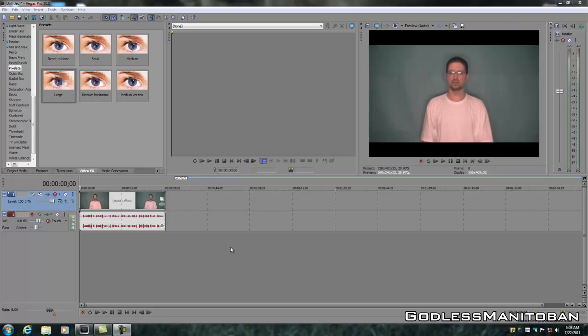As you can see, I've already put a sample video in the tracks. The audio isn't important, but we'll leave it there anyway.